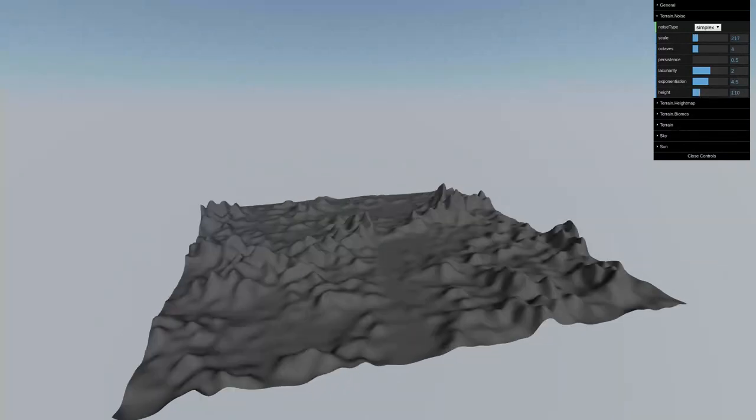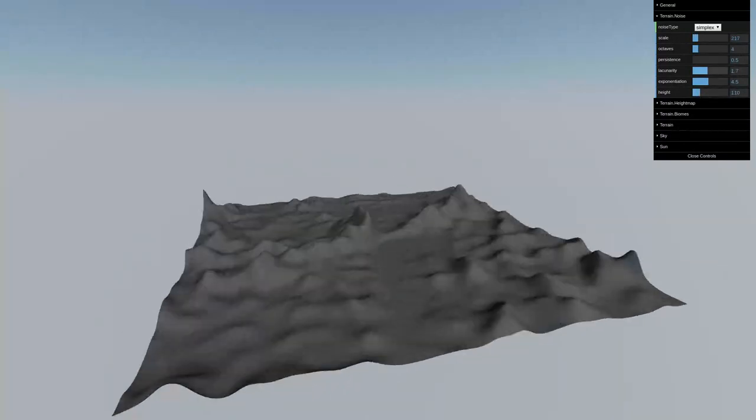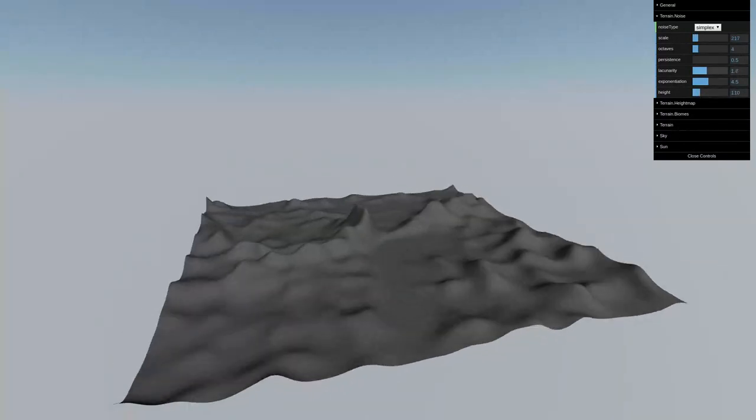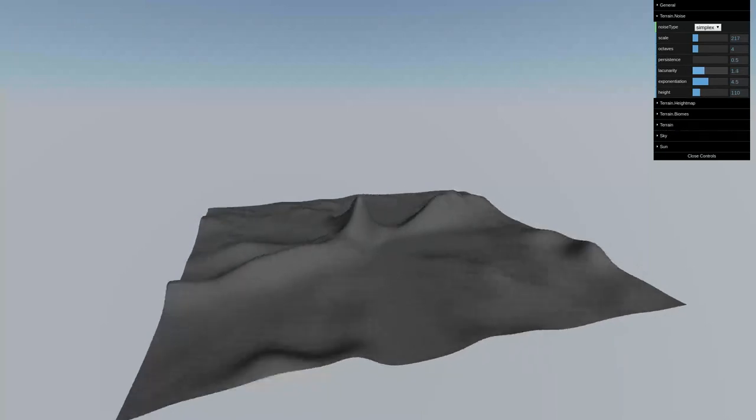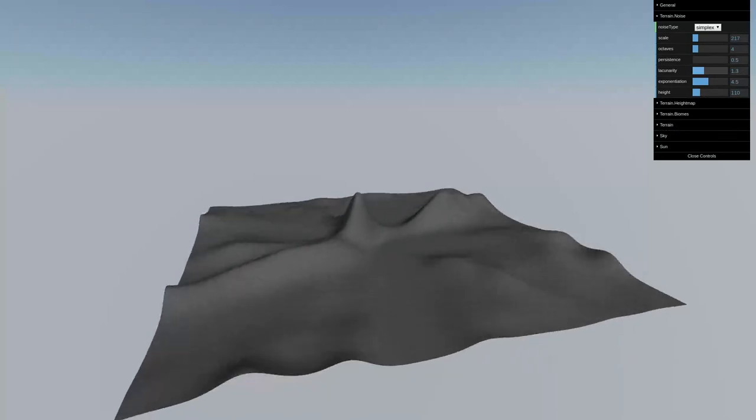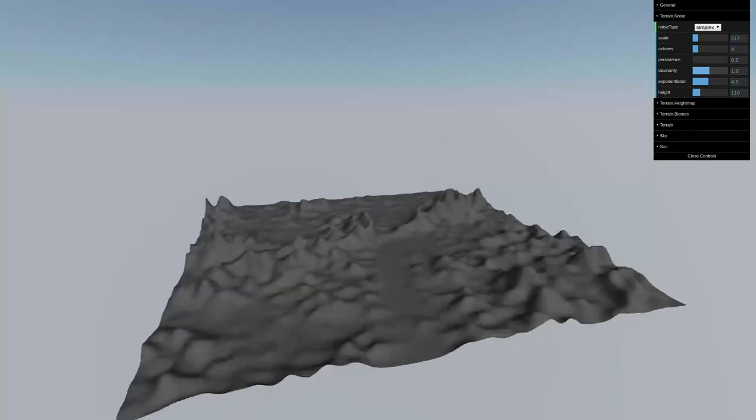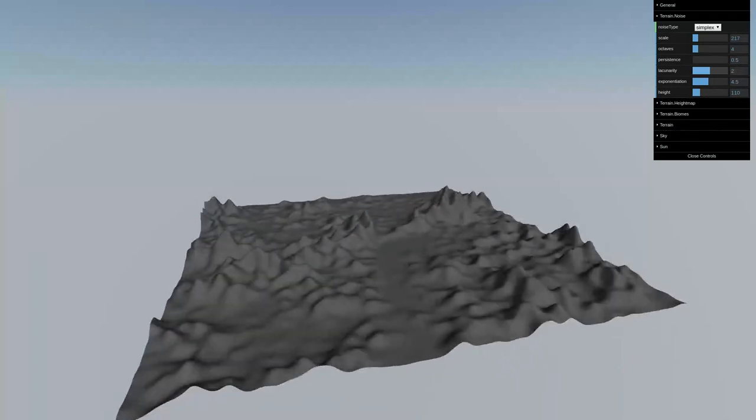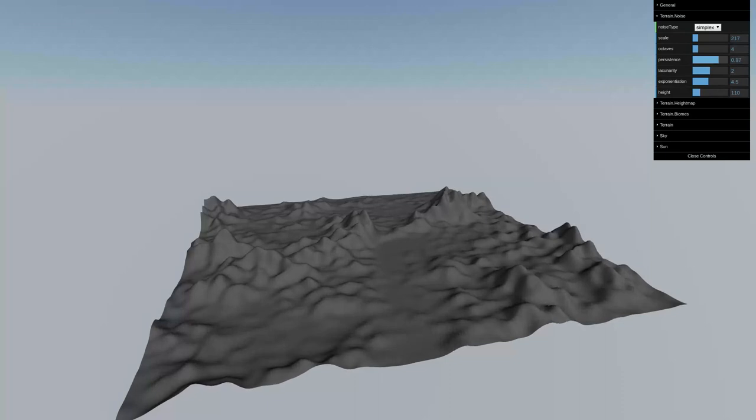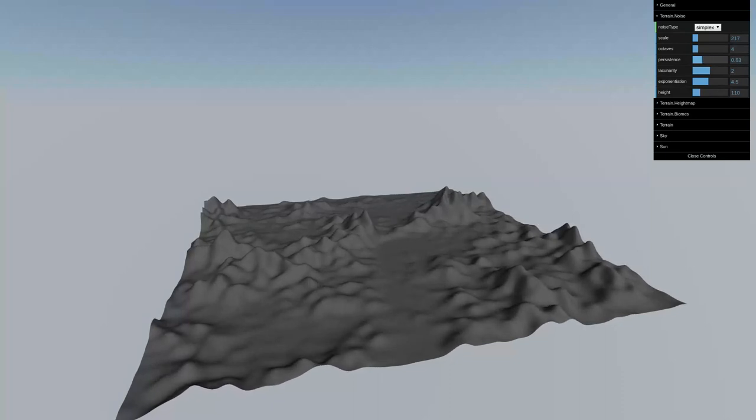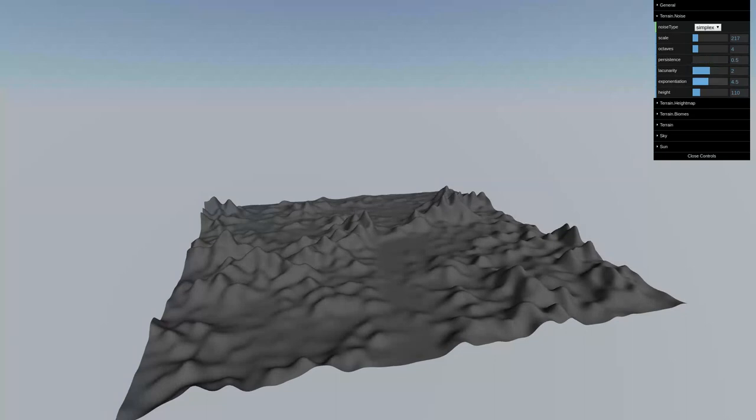I can also play with the height to make everything bigger or smaller. Lacunarity here controls how quickly or not the frequency increases between each layer. The default is the frequency doubles. But you can play with it to increase or decrease to see how it looks. We've also got our Hurst exponent or persistence here. And as you increase or decrease that, you can see the effect it has on all the smaller details of the terrain. They're kind of coming in and out as I slide this up and down.